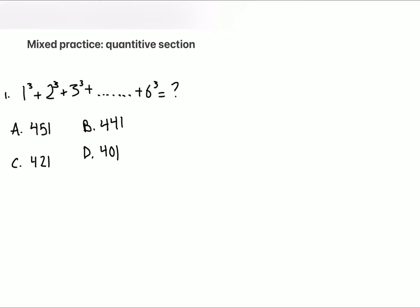Let's get right into it. The first problem is: one cubed plus two cubed plus three cubed plus four cubed plus five cubed plus six cubed.